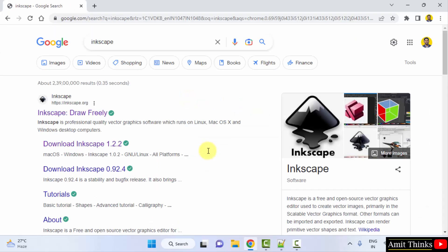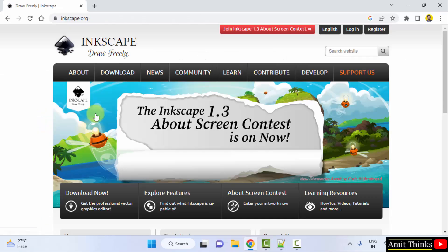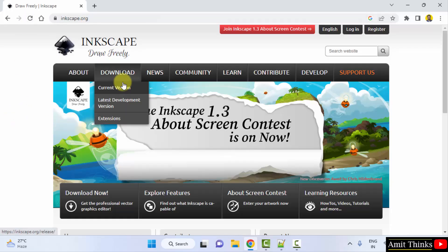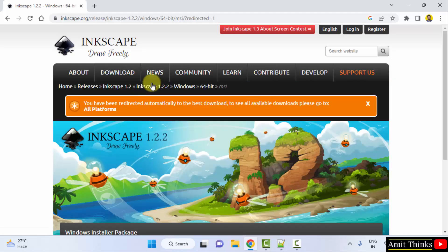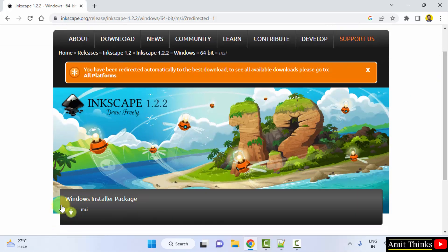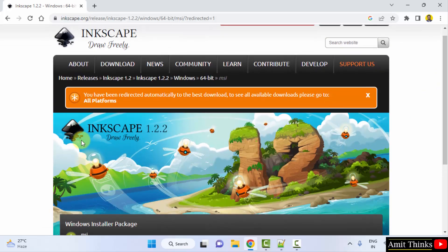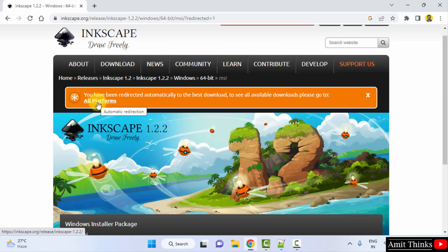Now the official website is visible, Inkscape.org, click on it. Here on the official website, keep the mouse cursor on download and click on current version. Now you can directly click here, but I will go for the all platform section. Let's see what Inkscape is providing.